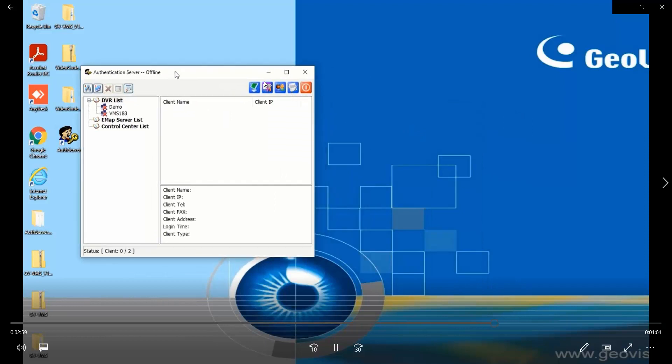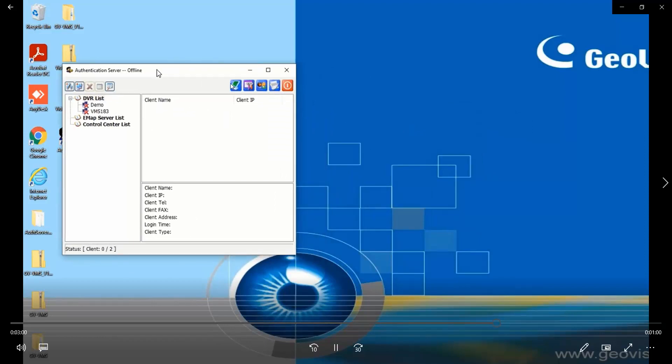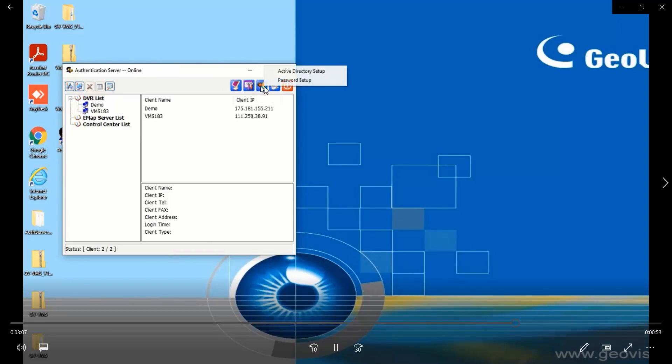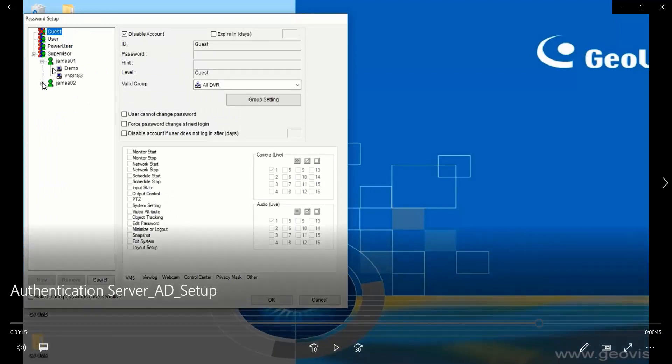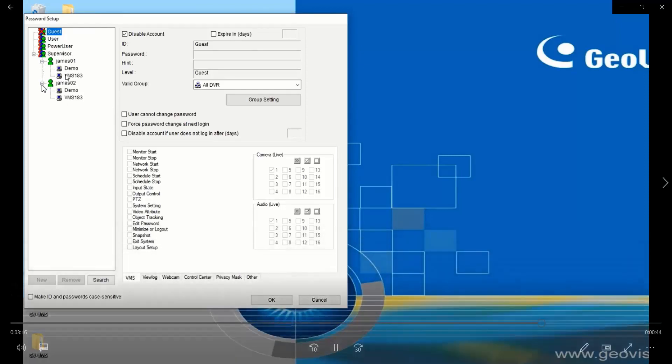Let's start the service and go to the password setup. Go to supervisor account and you will see both gems 1 and gems 2 are now under supervisor category, and both of them have the rights to access the VMS server demo and VMS 183.